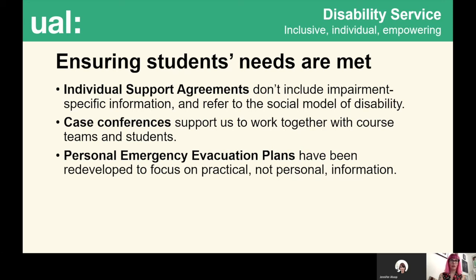We use the social model to ensure students' needs are met. Individual support agreements are documents that give practical information to courses about adjustments they need to make to remove barriers for disabled students. Our individual support agreements don't include impairment-specific information — they don't say what a student's diagnosis is or frame anything in terms of what they find difficult. The focus is solely on practical, positive things that can be done to remove barriers. Individual support agreements also include information about the social model explicitly alongside information about the Equality Act.